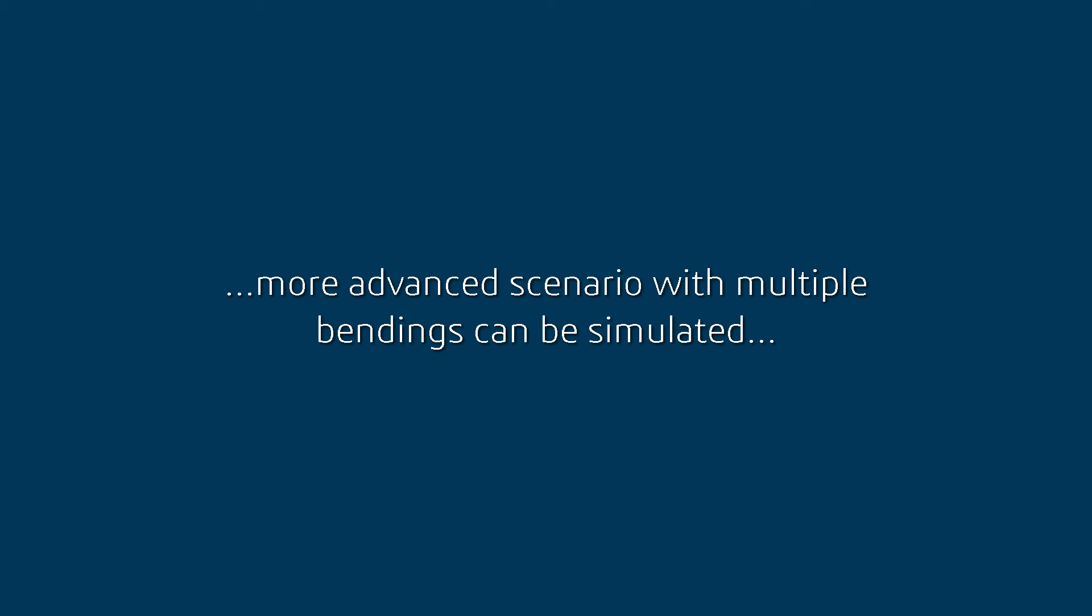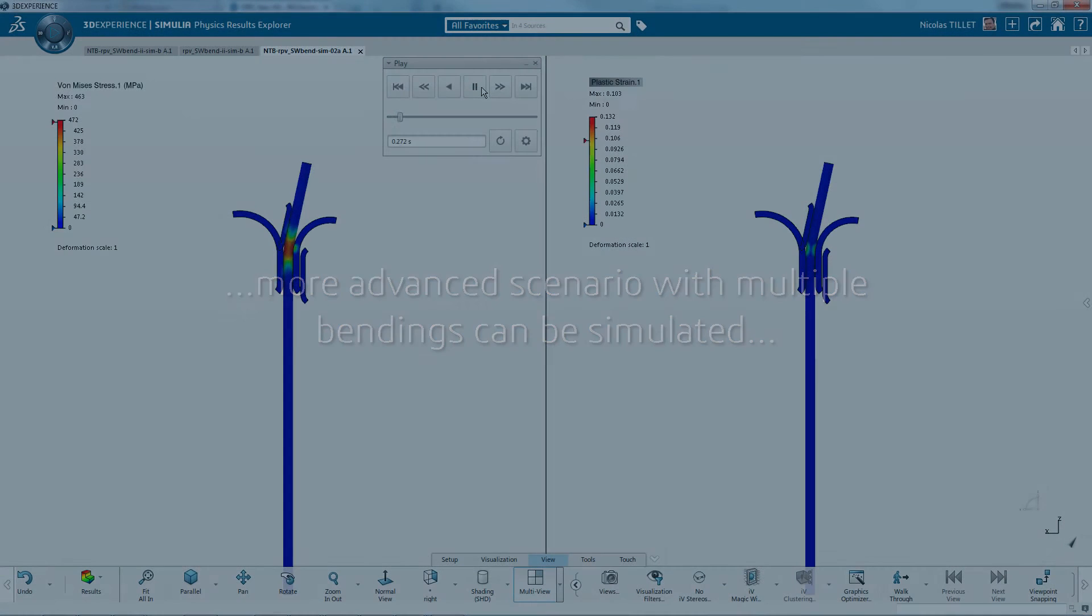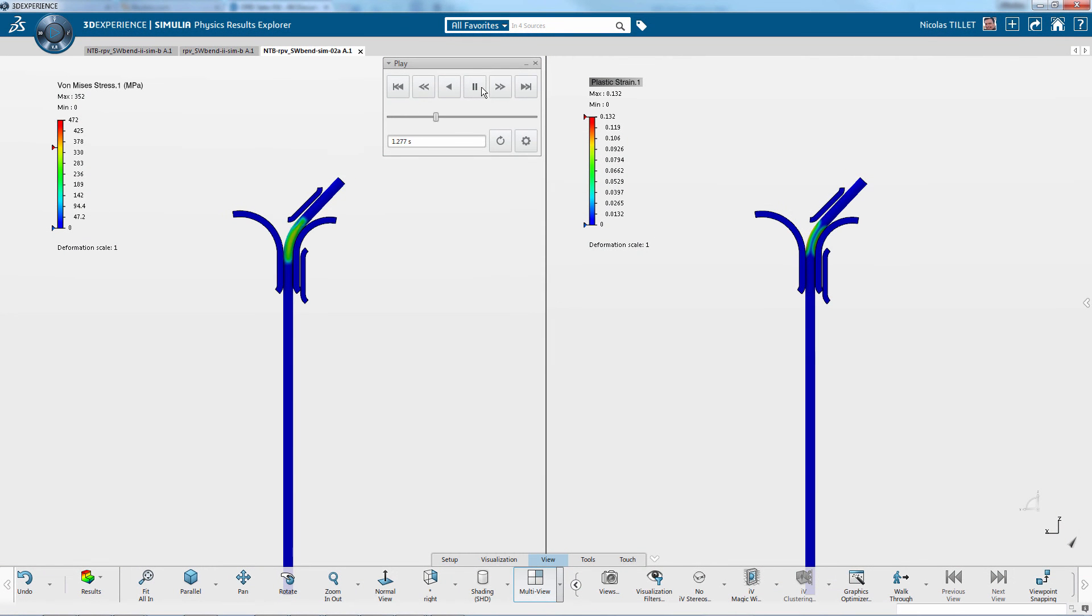So we can simulate even more advanced scenarios with multiple bendings as you can see in this animation.